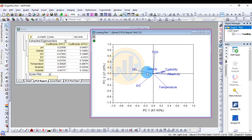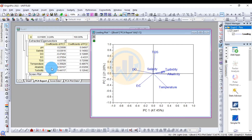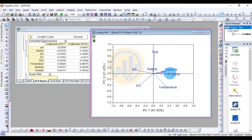EC shows negative values for both PC1 and PC2. TDS shows positive values for both PC1 and PC2. Temperature has a negative-positive value for PC1 and a negative value for PC2. Alkalinity has a PC1 value of 0.05 and a negative PC2 value of -0.032. Turbidity has a positive PC1 of 0.4 and a positive PC2 of 0.12.